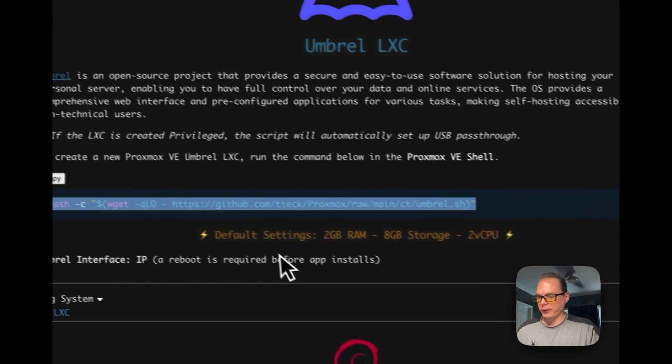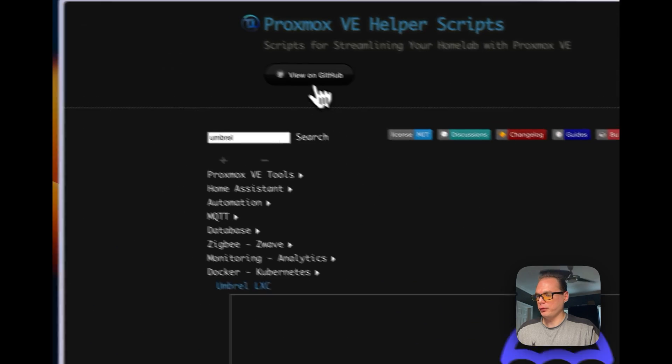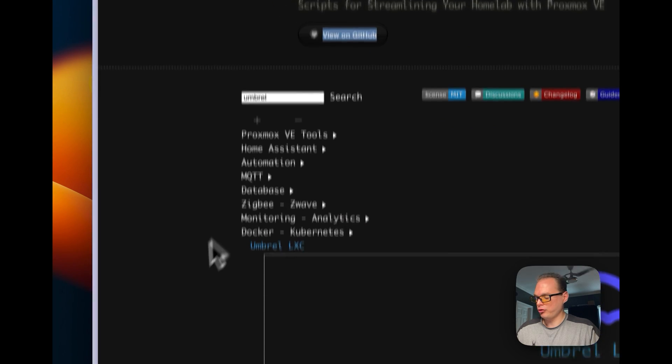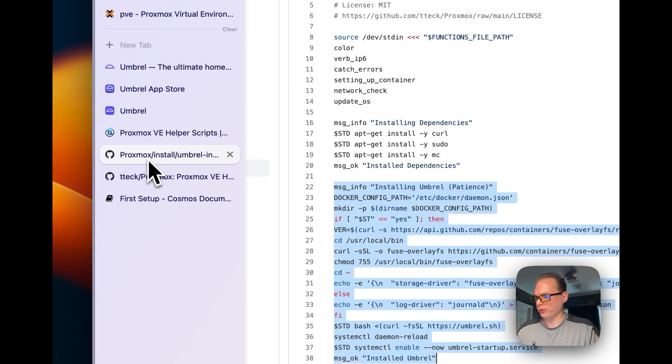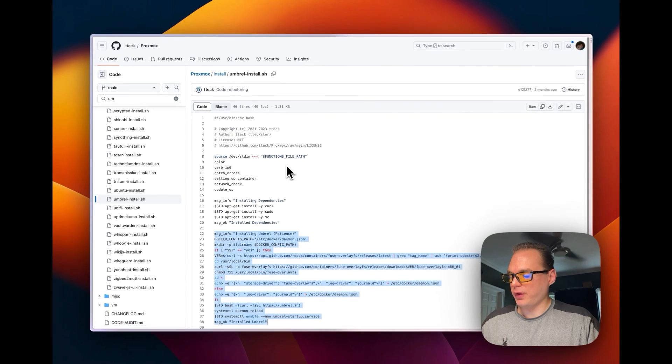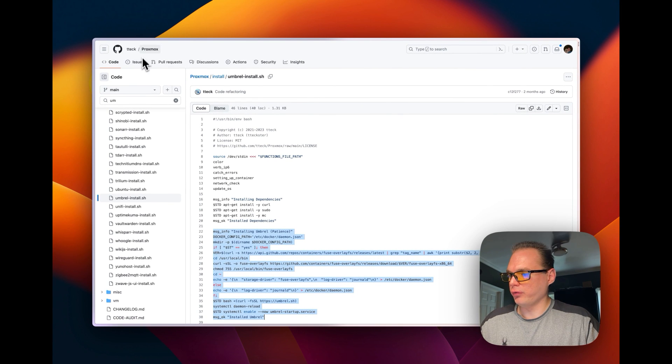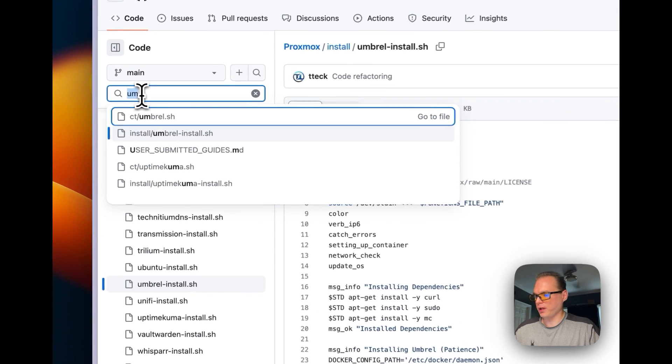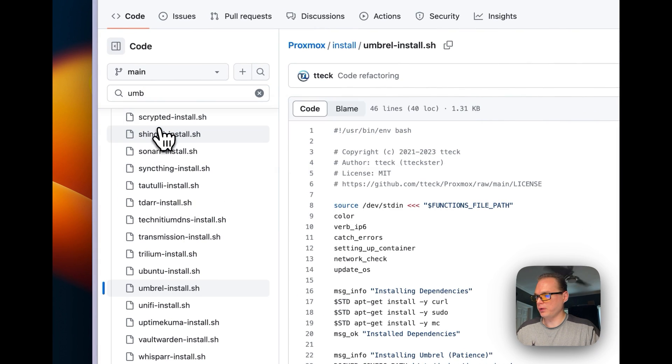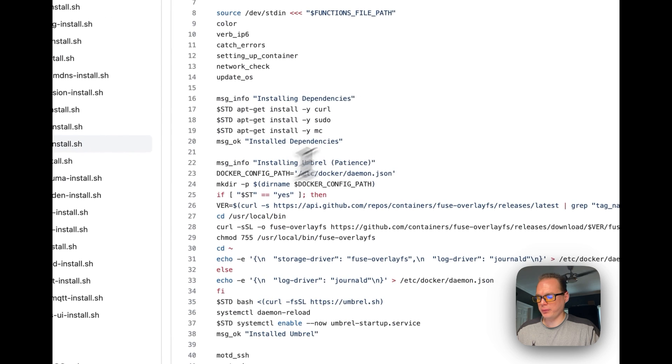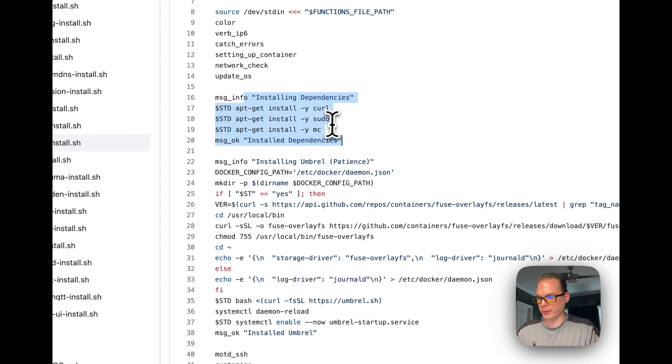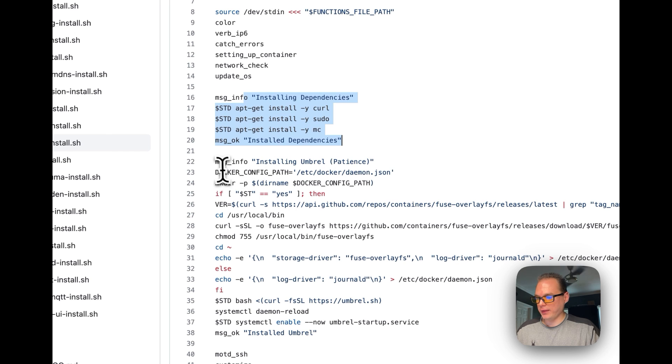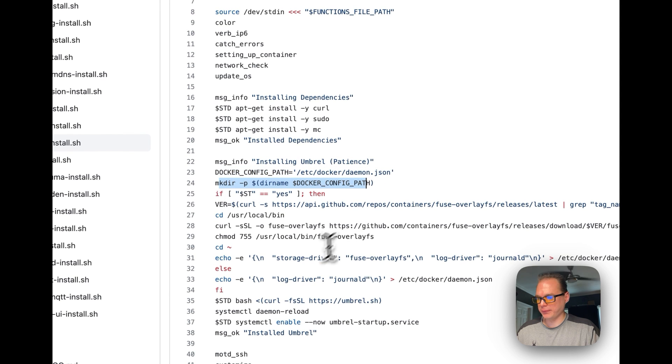So I'm going to go over here and I'm going to go up to view GitHub just to show you what it will be running actually. So I'm going to go over here to GitHub and then I'm going to type in Umbrella and then you'll see what it's installing. So it's installing dependencies like normal curl pseudo MC and then it'll say it's installing umbrella and then it'll set the docker config path. It'll make the directory.